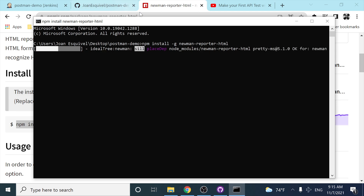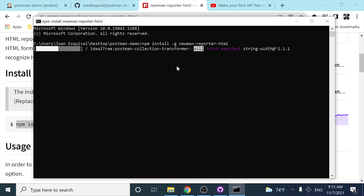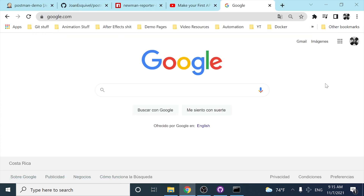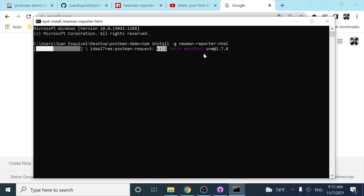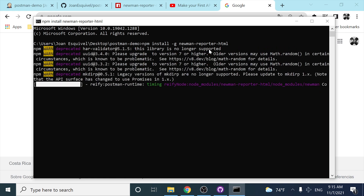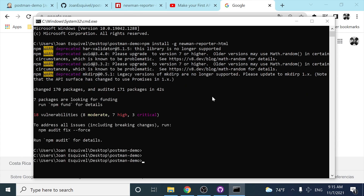While it's downloading all the dependencies, note that it's being installed globally because of the '-g' flag, so I can execute the Newman reporter in every single folder on my computer. Let's wait until it downloads all the dependencies — it's taking a bit of time but it is working and installing correctly.